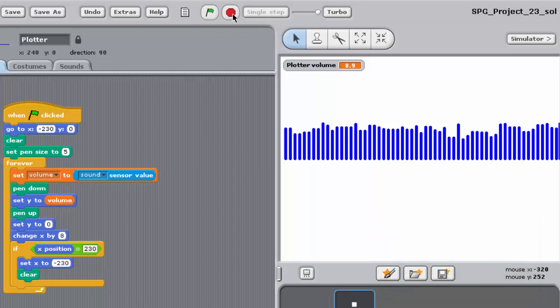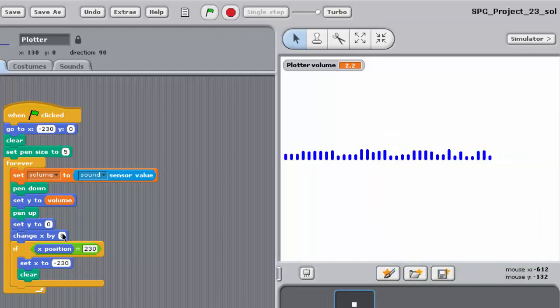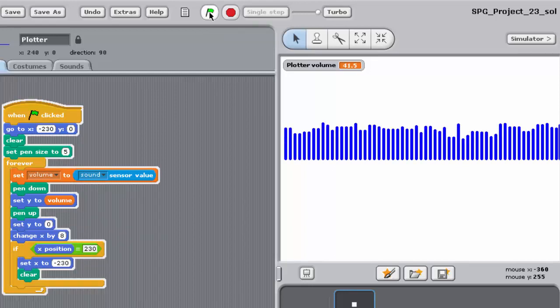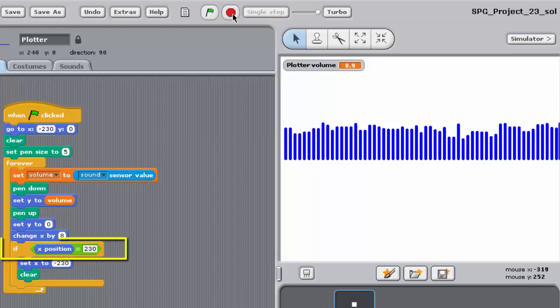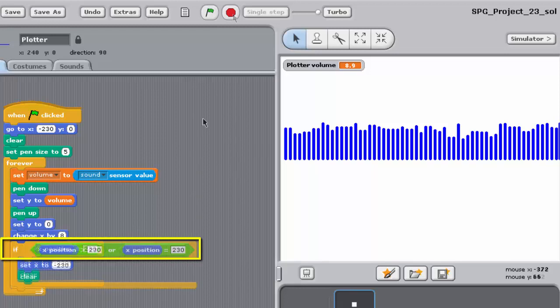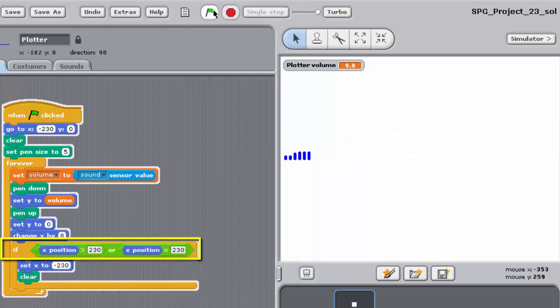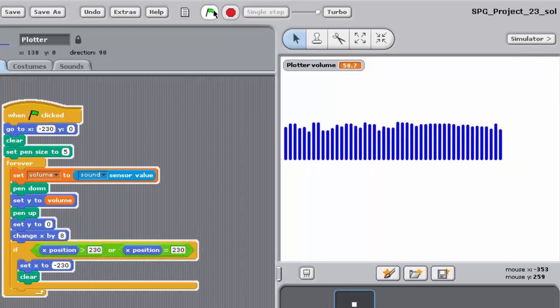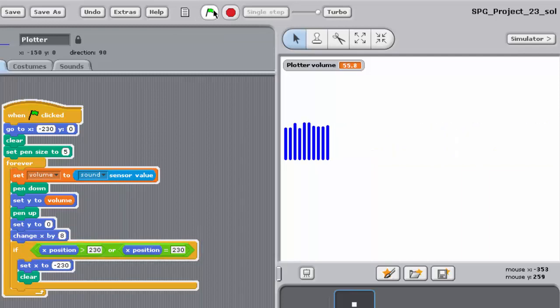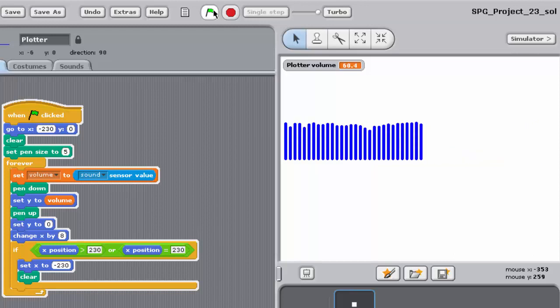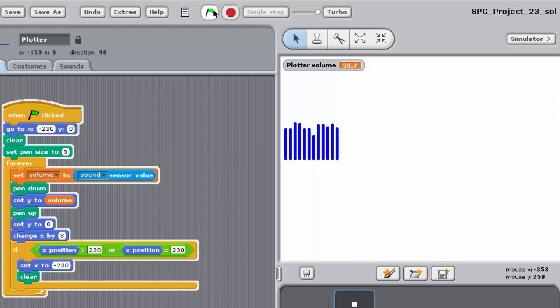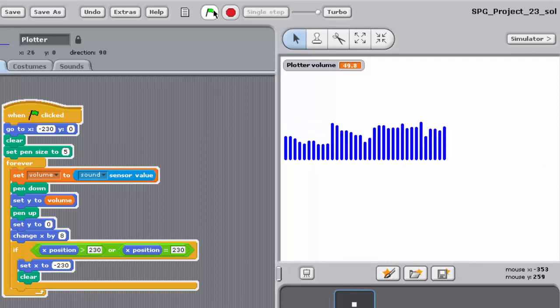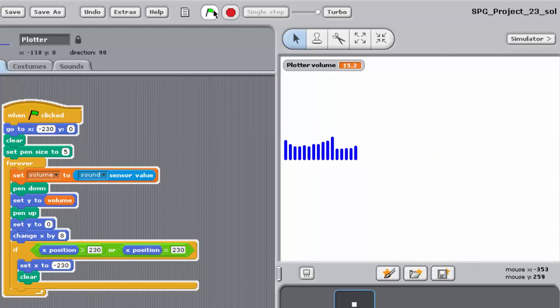The problem with this is that the x-coordinate would never equal 230. It would start at minus 230, then increase in steps of 8 reaching 226 and then 234. As the x-coordinate is never 230, the IF block's Boolean condition is never true, and so the x-coordinate is never reset to minus 230. And so the plot does not return to the left of the stage. Having the IF block check whether the x-coordinate is equal to or greater than 230, means that when the x-coordinate reaches 234, it is reset to minus 230 as we required.